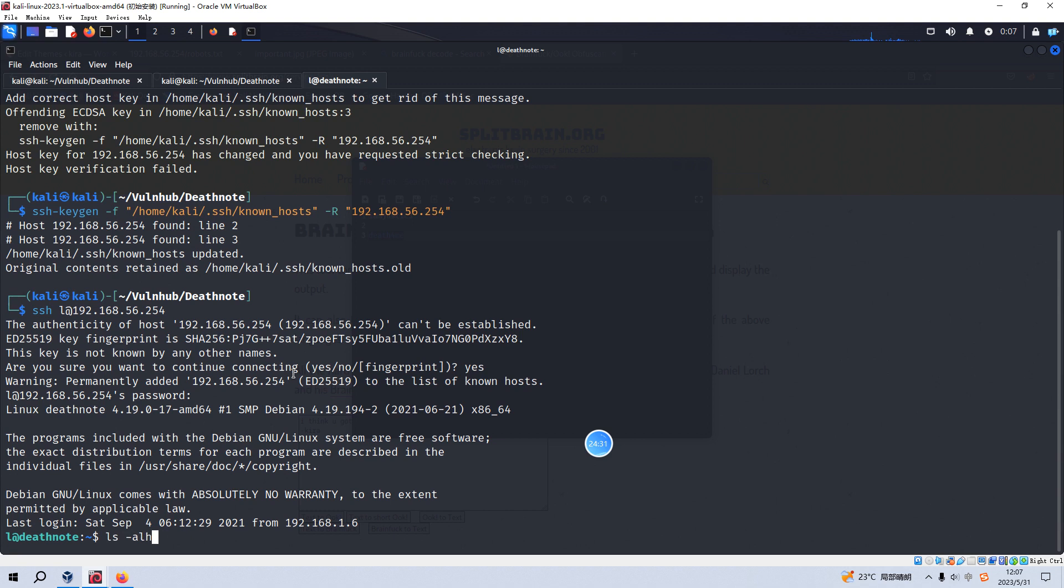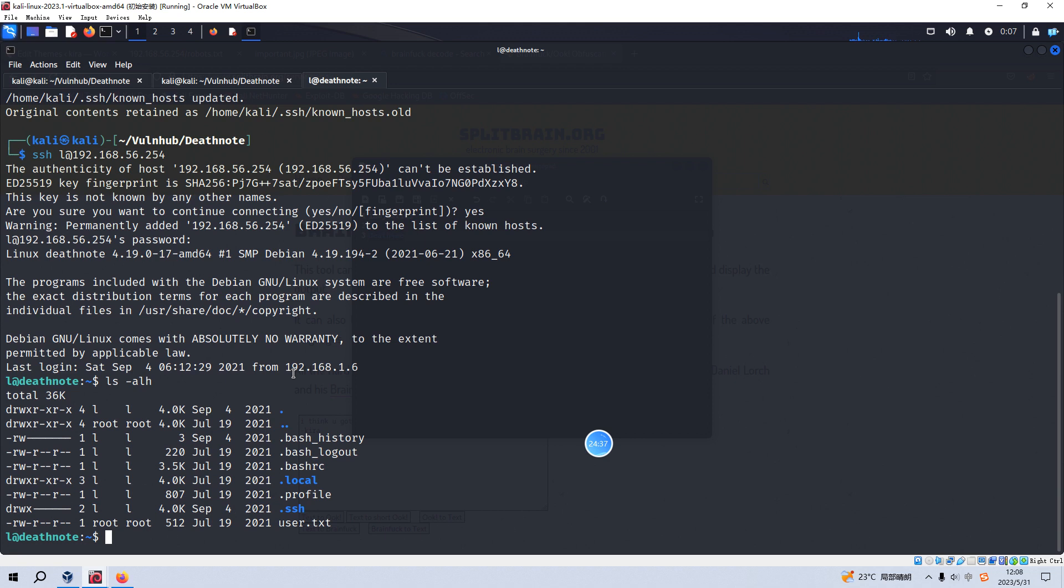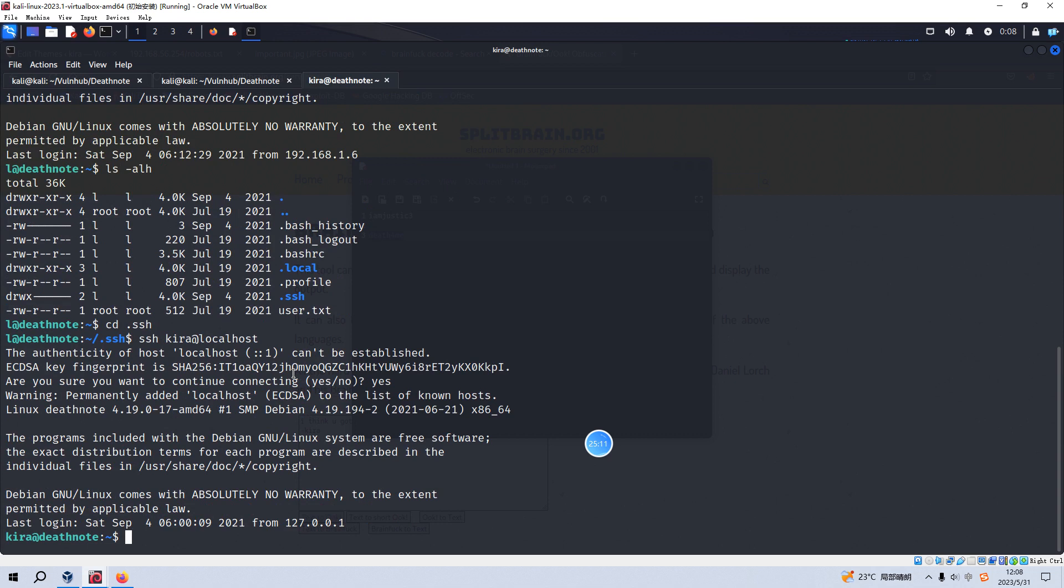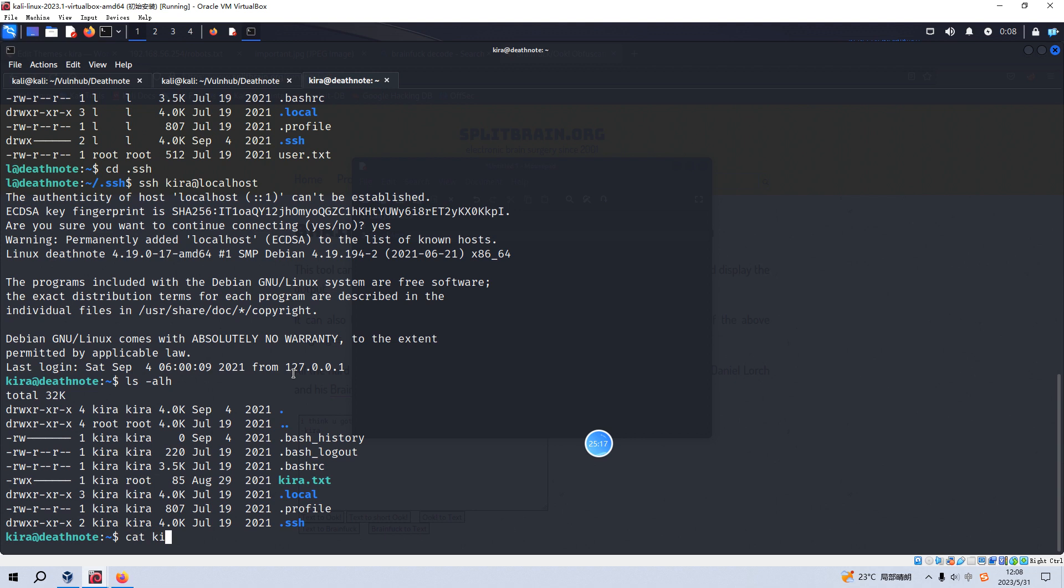And now, yeah, we have already got the user flag. And you remember that we can login to kira via SSH. Because in the home directory of kira, there is public key with L user. And now we can SSH to the localhost. As you can see, no problem. And now we can cat the kira.txt.